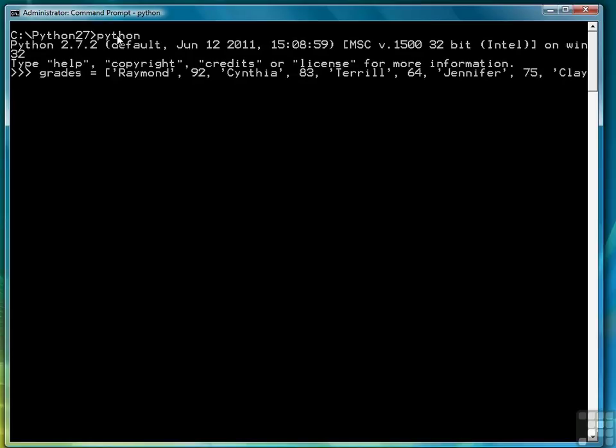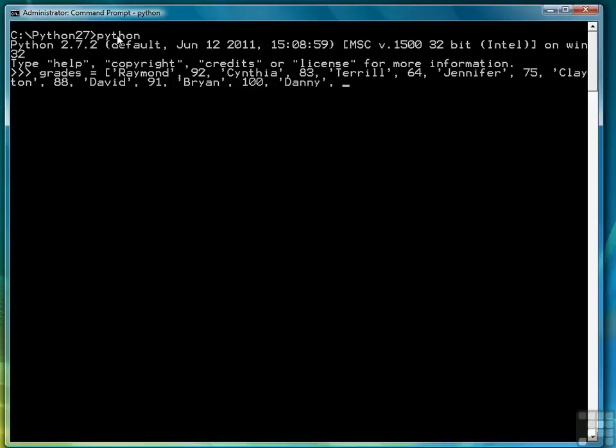We'll have to continue this on the next line and that's not a problem. Again just making sure that we get our strings and our numbers correct and that commas separate each one.